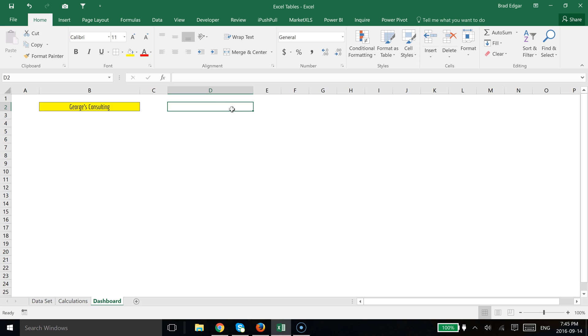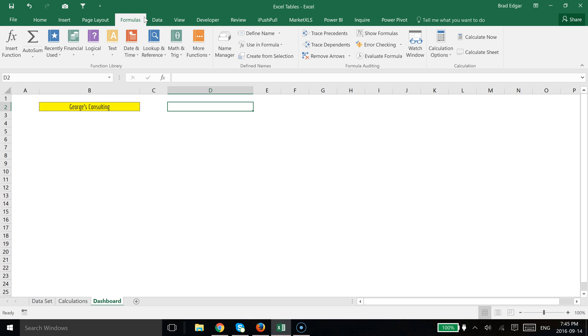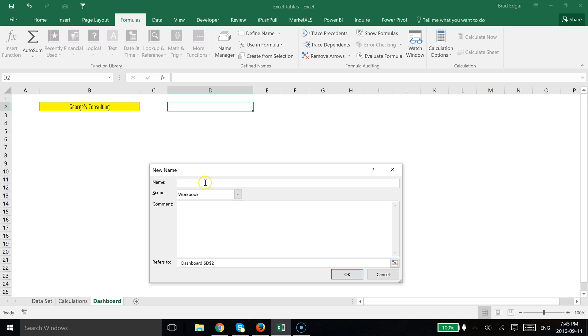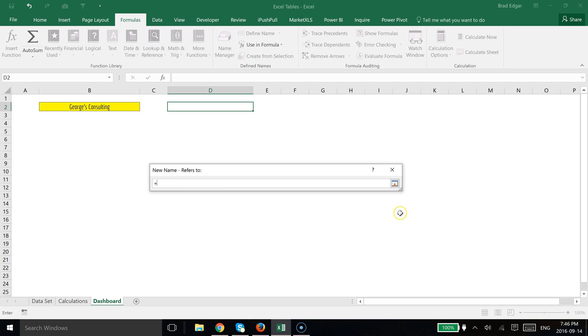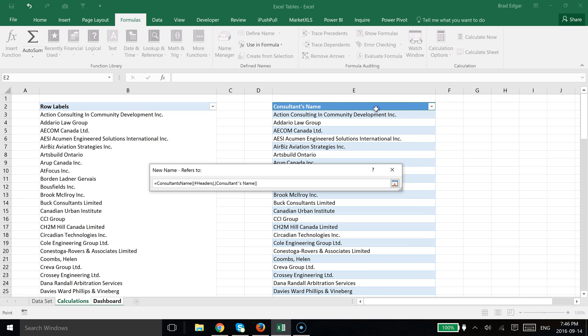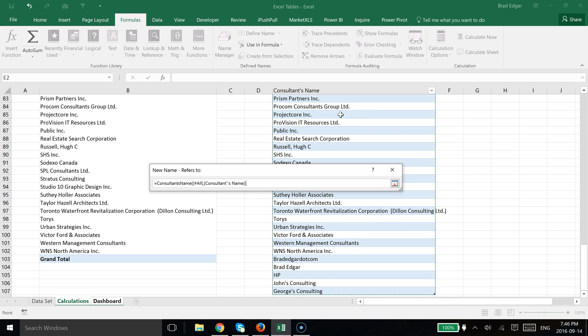It must reference a name range. So now if we go over to the formulas tab in the quick access ribbon, we go to name manager and we're going to create a new name range called consultant name. Now the reference is where it's going to be important. We're going to actually reference our table name, so we can quickly do this. An easy way of doing it is going over to that little button on the right hand side, heading over to the calculations tab in our case where our table is located. We're going to select column E and then cell number two. And then we're going to just select Ctrl+Shift+Down and you'll see that it's automatically referred to our table.